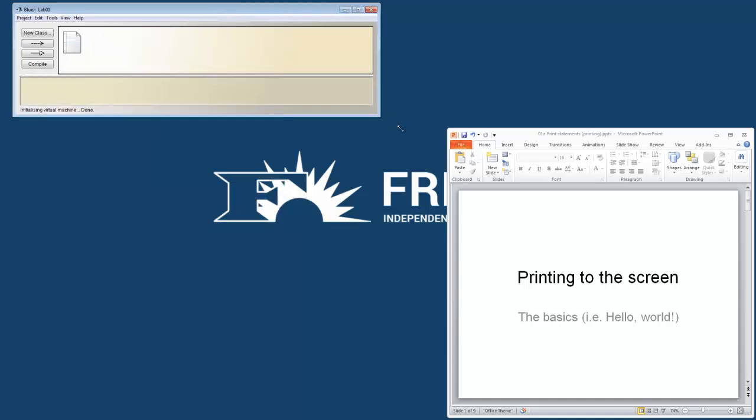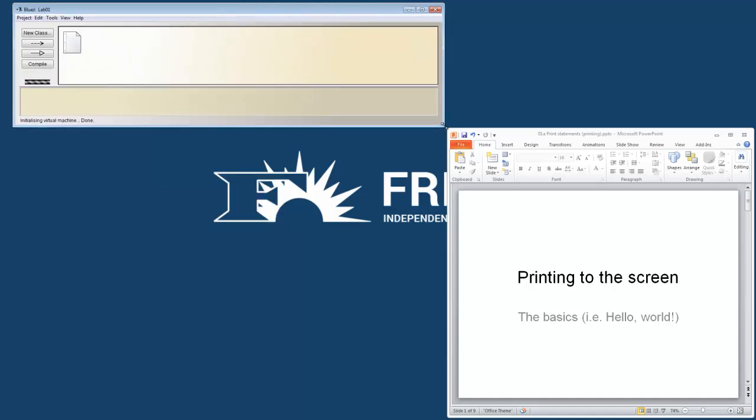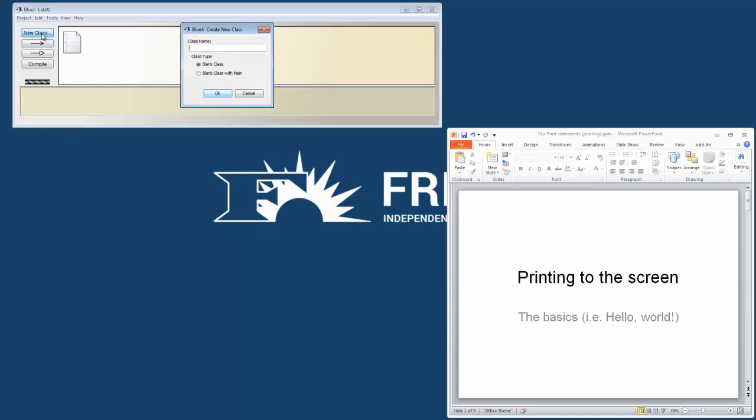So here we have our BlueJ project, Lab1. And I'm going to create a new class. And I want to have a main method with it, so I'm going to call this Demo.